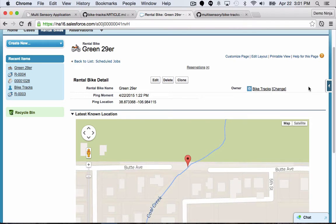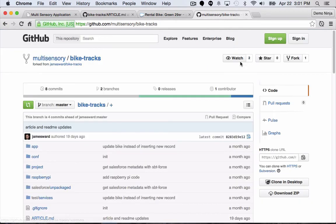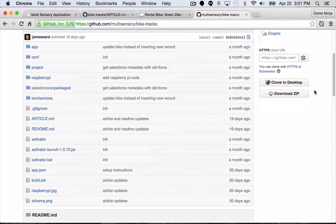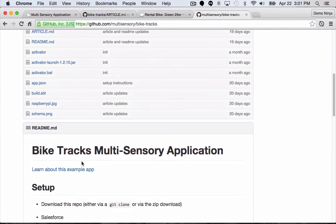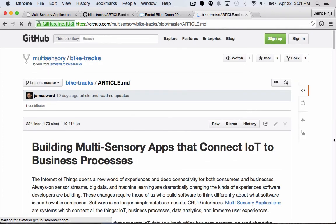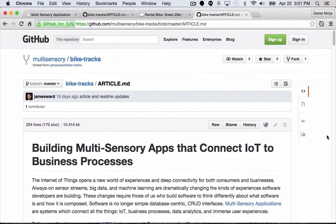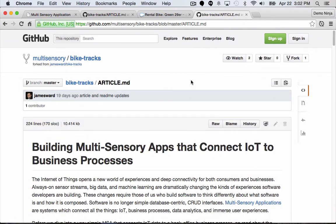That is our simple demo use case of a multi-sensory application that uses a Raspberry Pi device to track rental bikes and integrate that data with a business process. You can find the code for this whole thing on GitHub at github.com/multisensory/bike-tracks. There you can read more about this application, the architecture, and the code — there's an article that will walk you through everything. Thanks for watching this demonstration and have fun building multi-sensory apps.